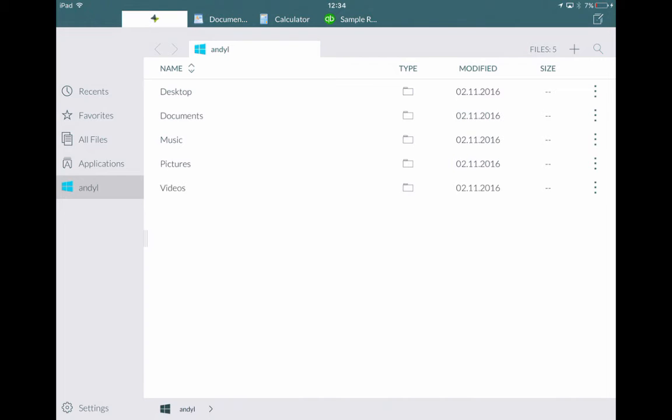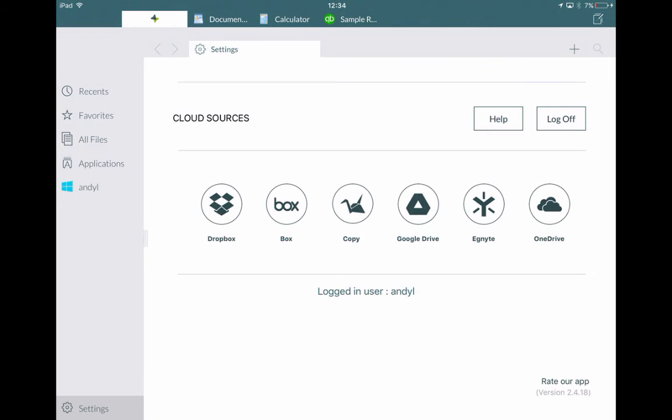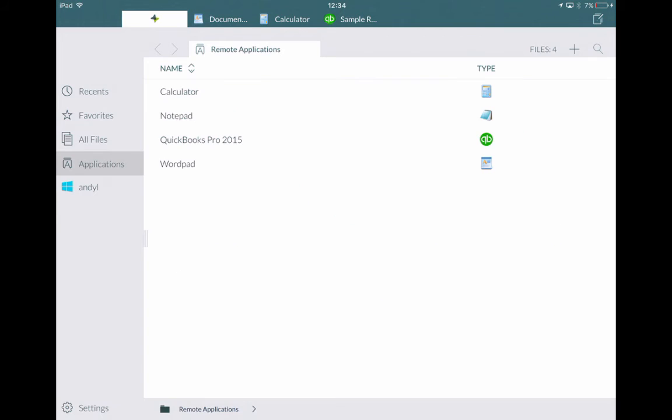You can also click settings here in the bottom left hand corner. And you can add any cloud sources. You know Dropbox, Box, Copy, Google Drive, Ignite and OneDrive.